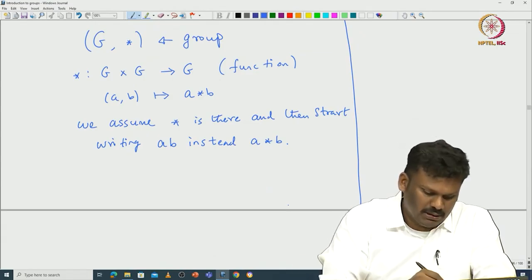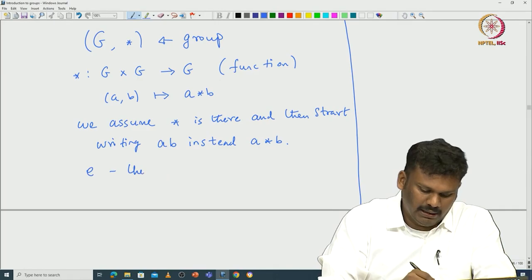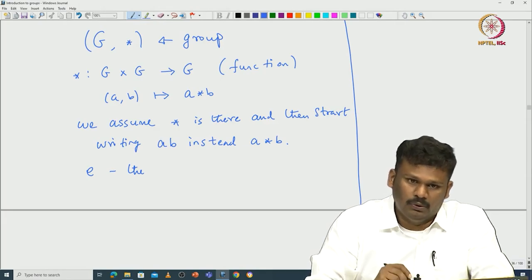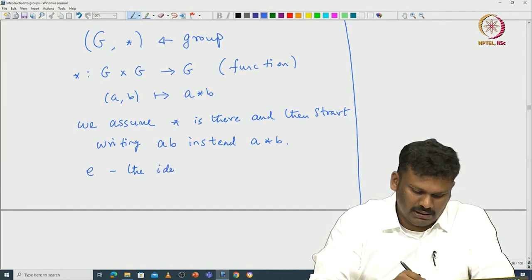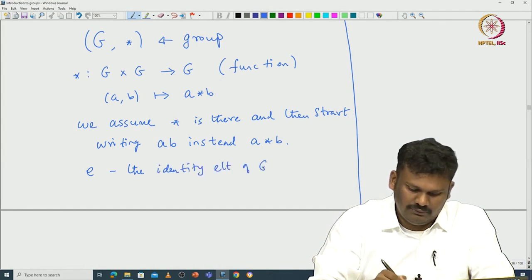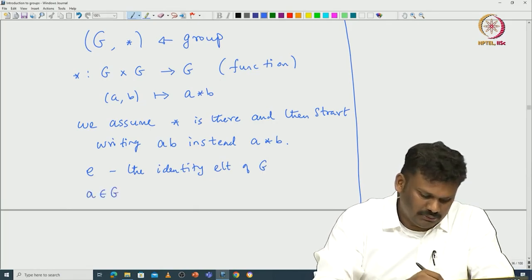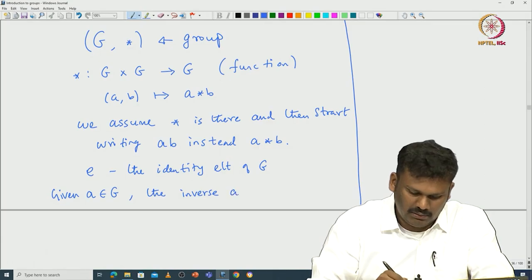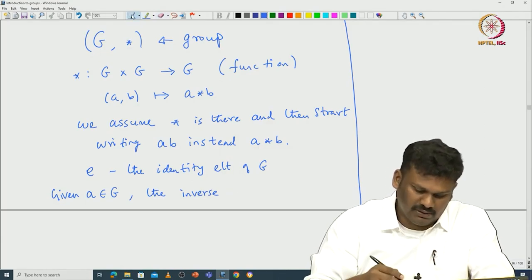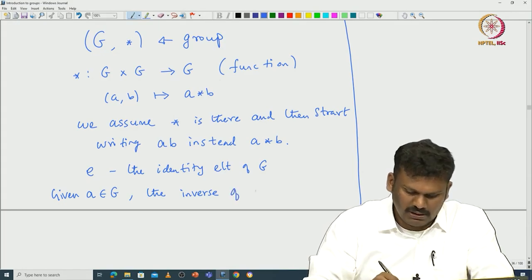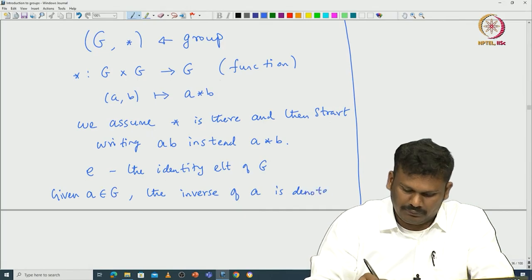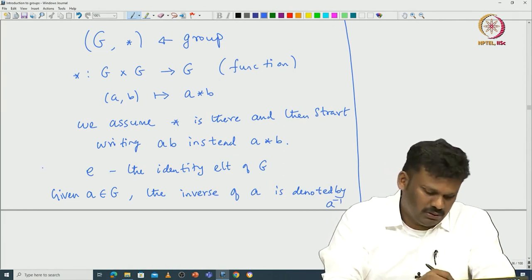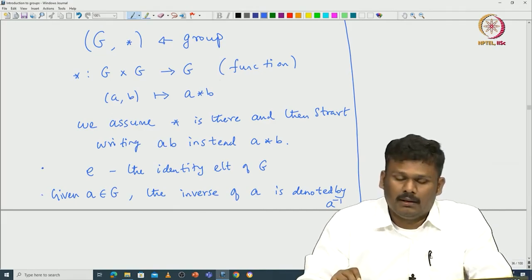I also want to introduce some notation. We denote E as the identity element. I already told you the identity element is unique - in this lecture I will prove it is unique, but anyway it is not that hard an exercise. This is the identity element of G, and given a in G, the inverse of a - I also told you that the inverse of any element is also unique - is denoted by a inverse.